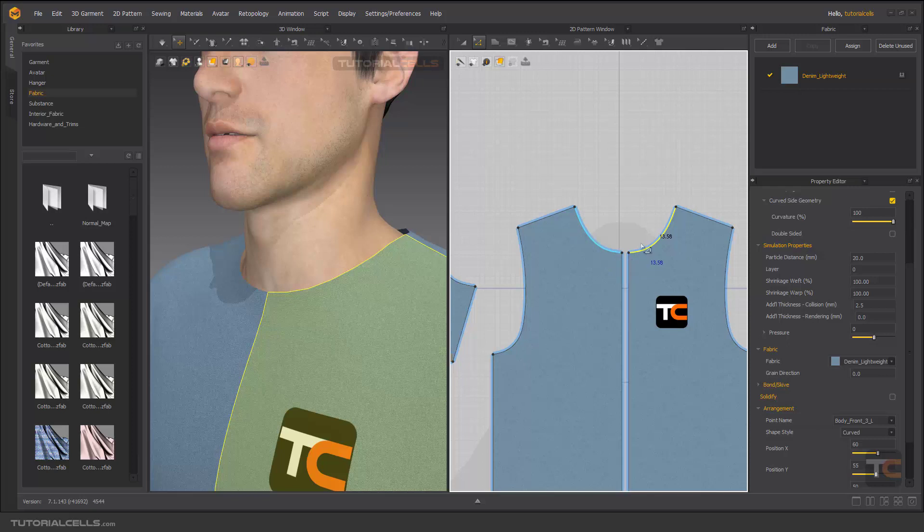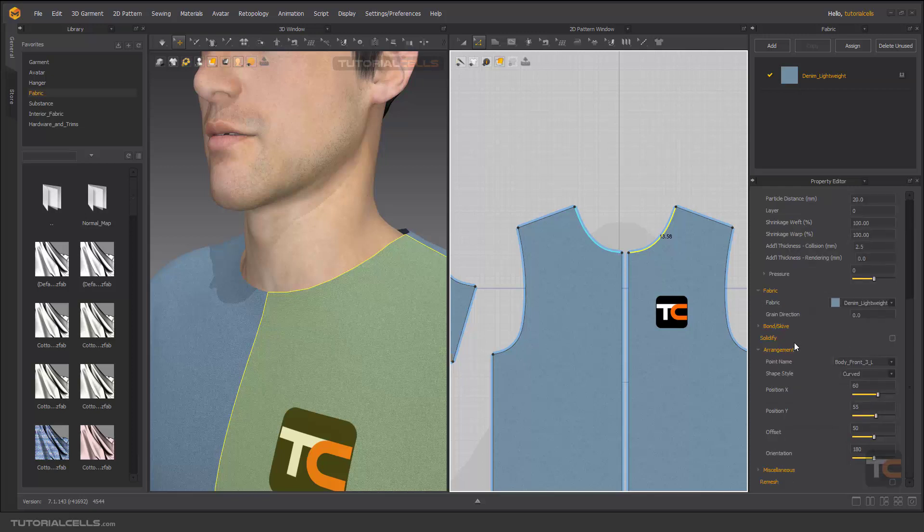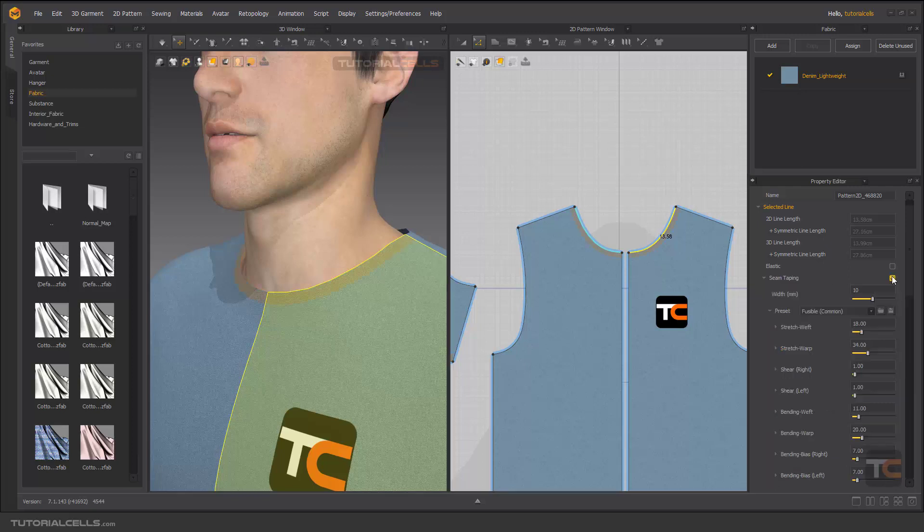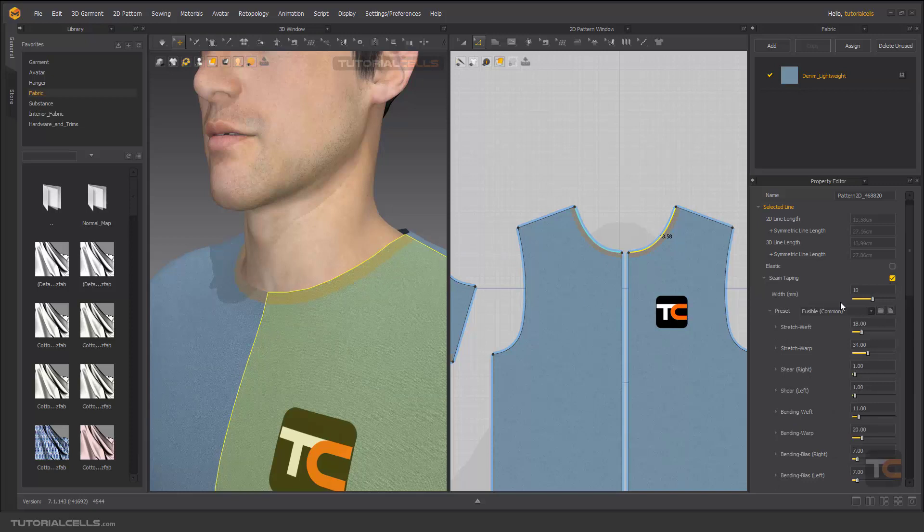Here you can activate the seam taping, and as you can see, we've created tape over here.